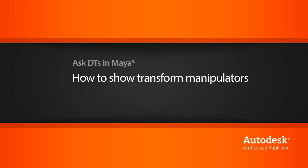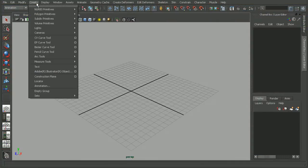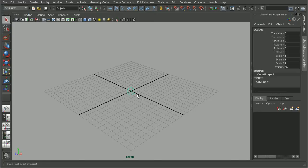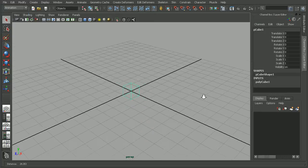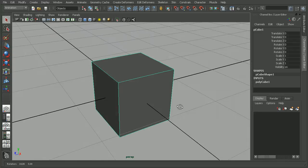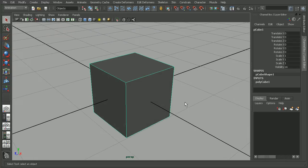So here I have a brand new scene. Let's go ahead and create a piece of geometry. I'll just come up to Create, Polygon Primitives, and let's do something like a cube. When I have this cube, I'm going to hit 5 to go into my shaded mode here. Now I have this cube here.